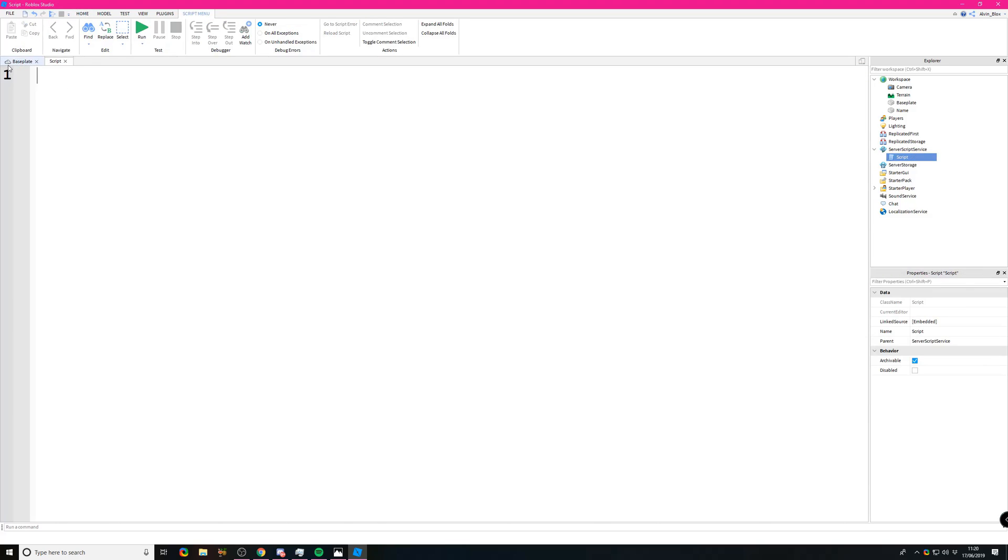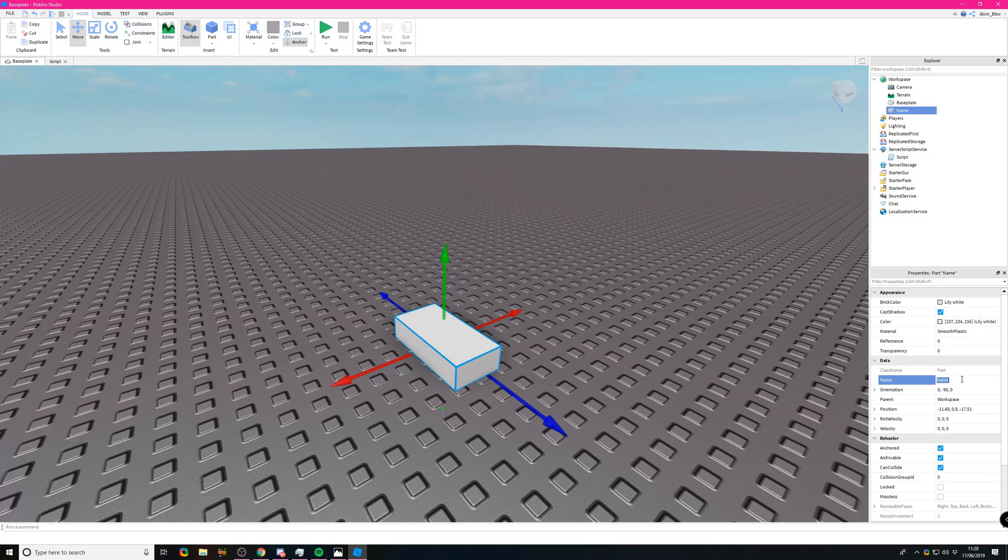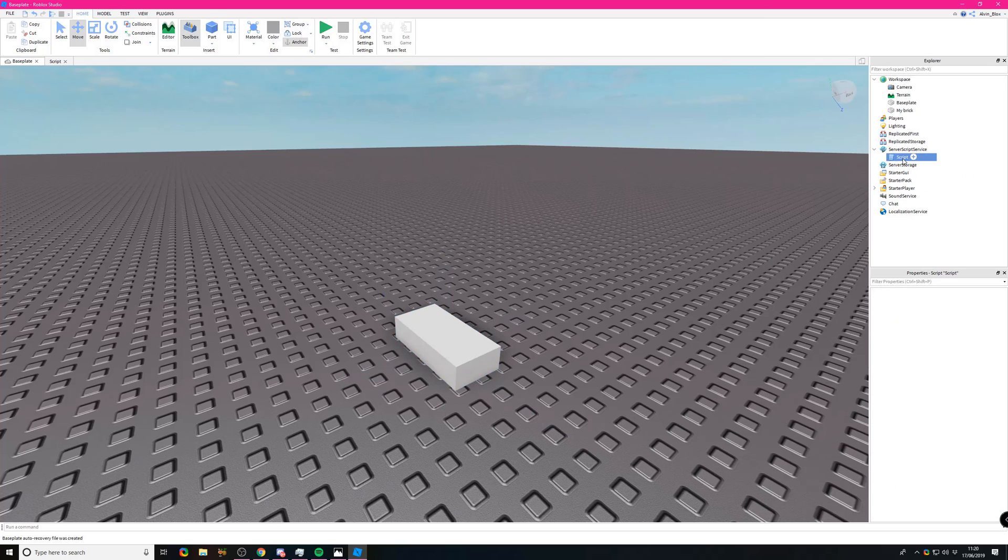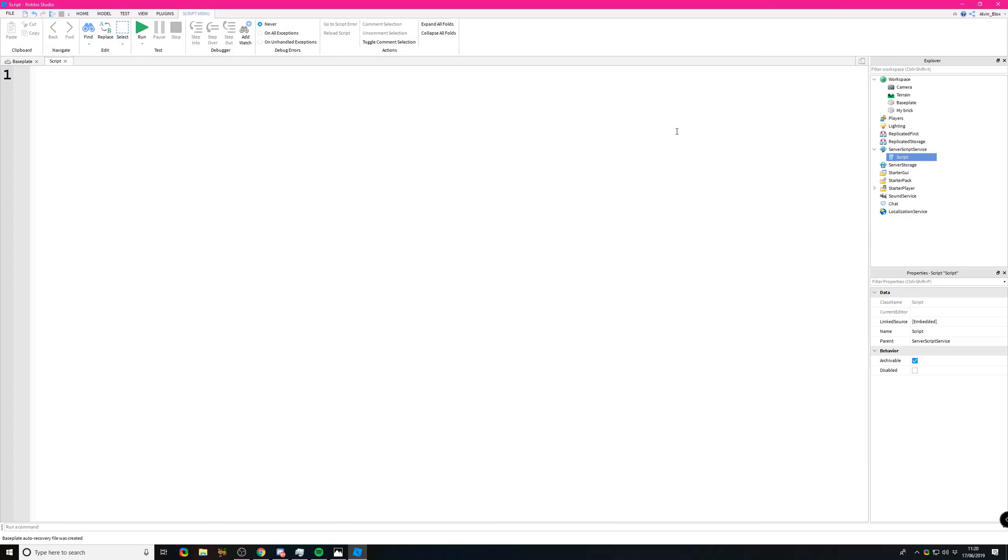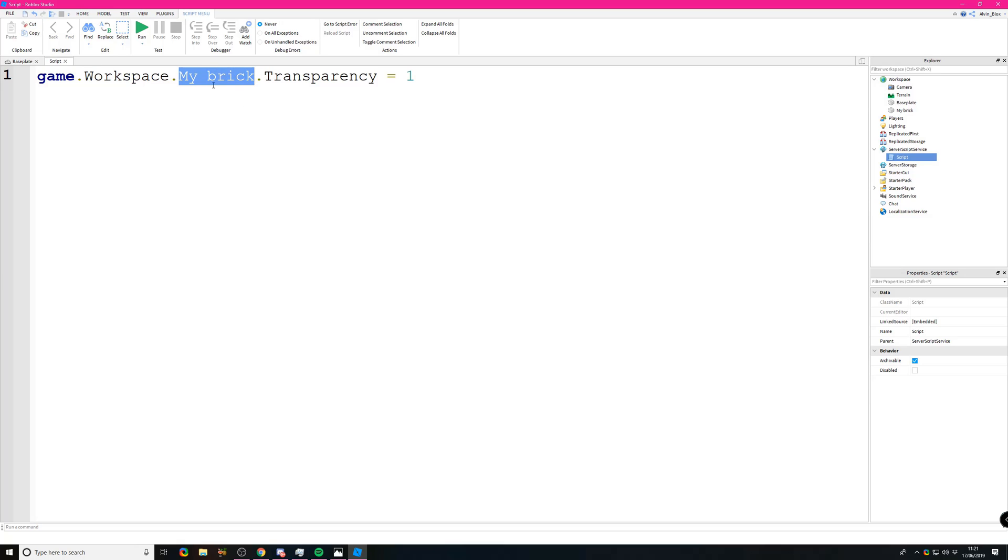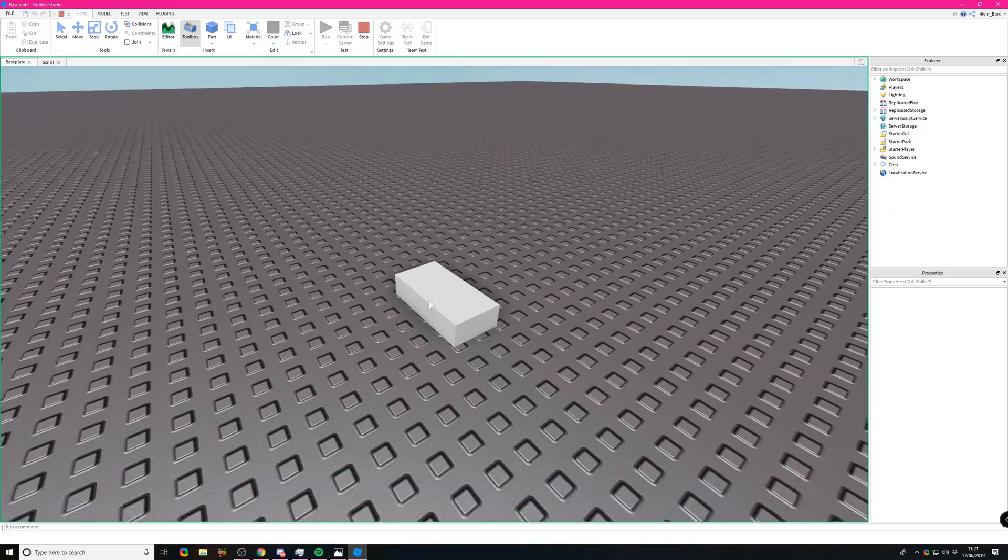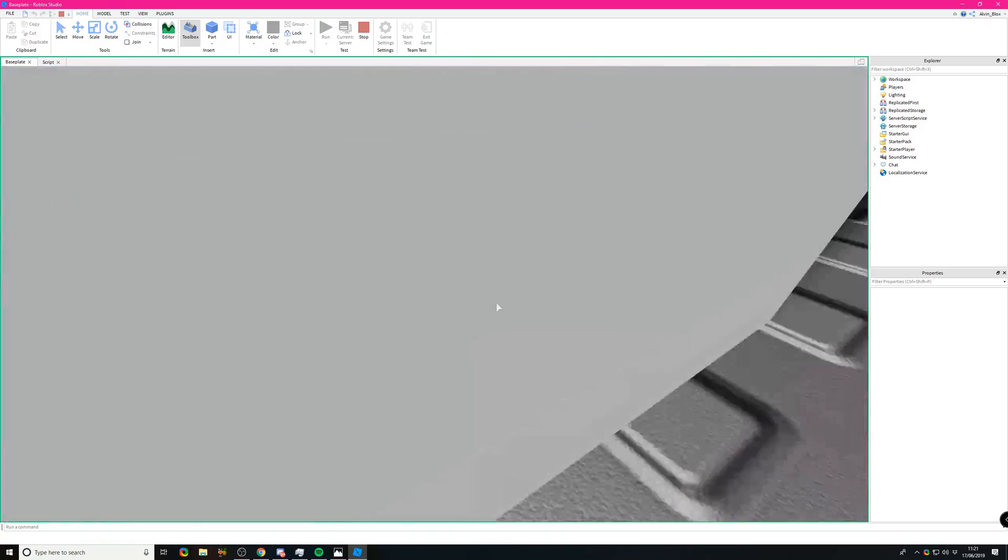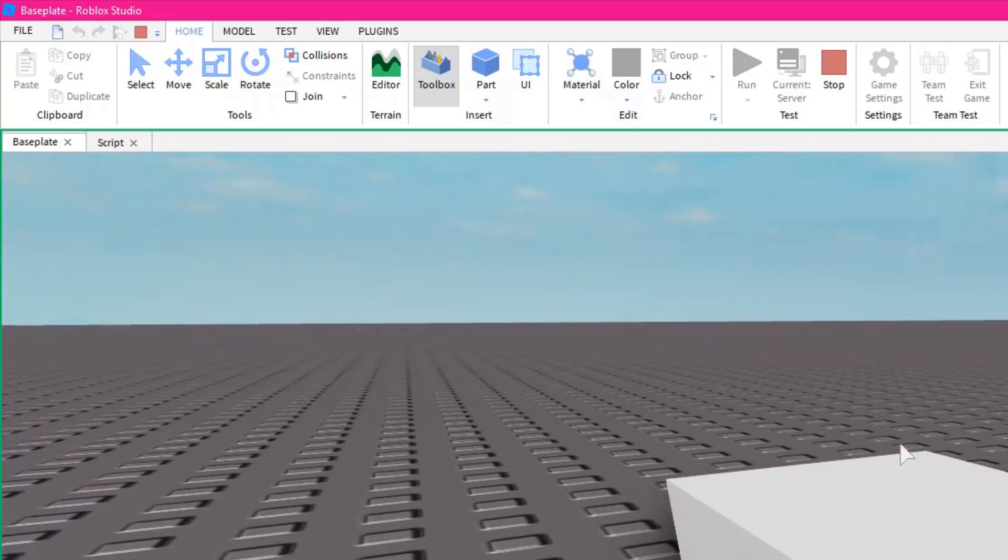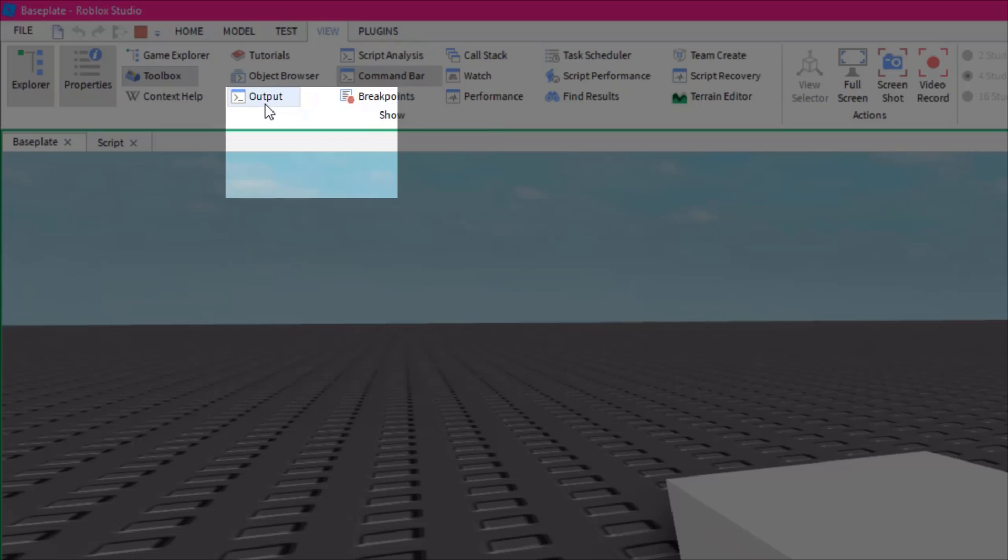Let's say you have a brick or part and you give it a name such as 'my brick' with a space in the name. Let's go into the script and try to reference it: game.workspace.mybrick.transparency equals one. It doesn't seem to like the name because it's got a space in it, and Lua won't allow spaces in names. When we run this, it's not going to go transparent because the script has encountered an error.